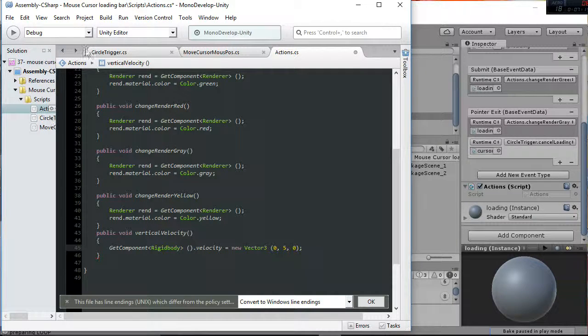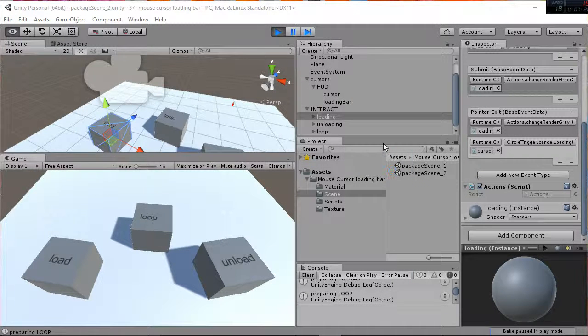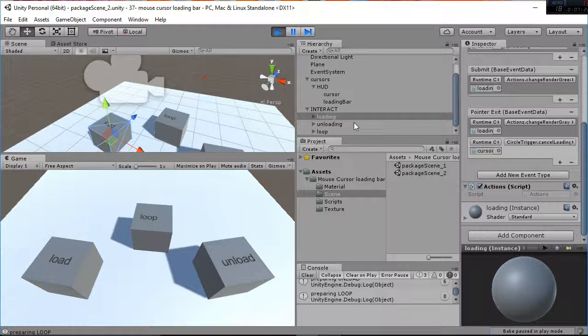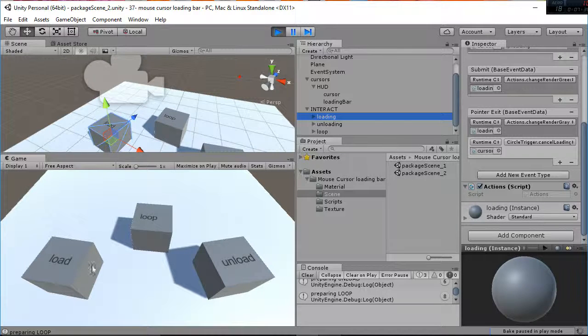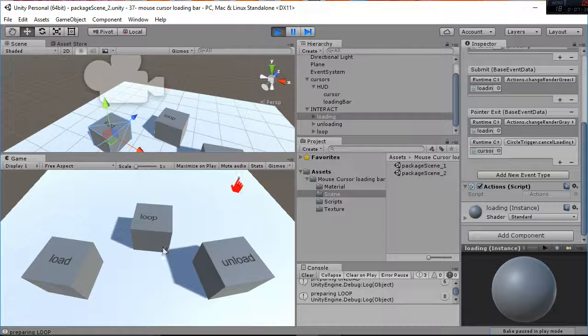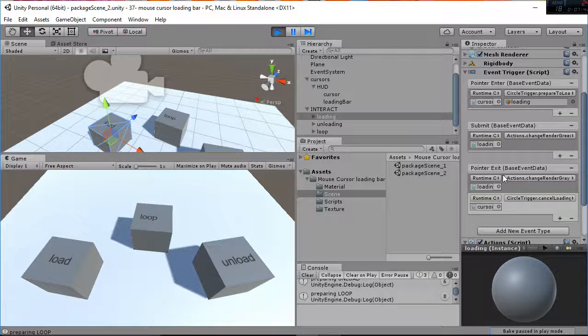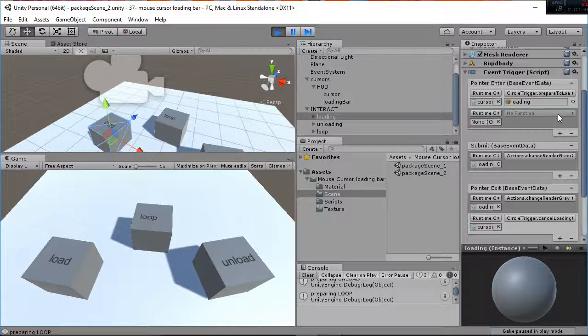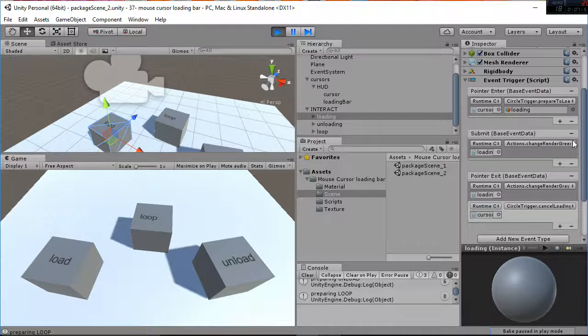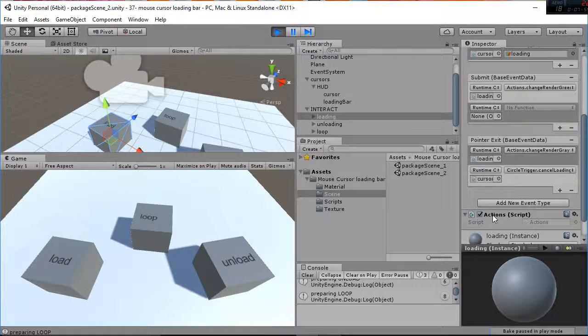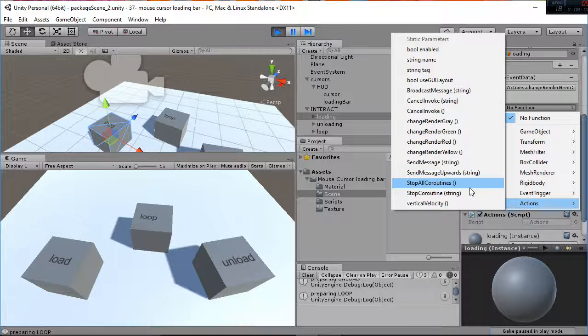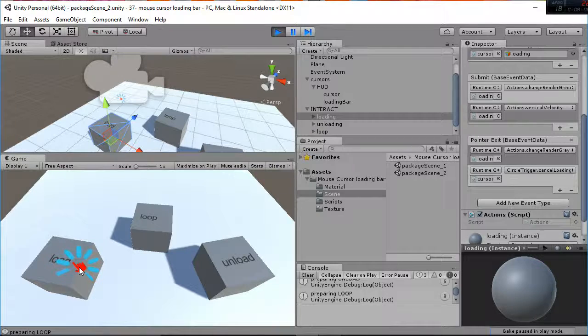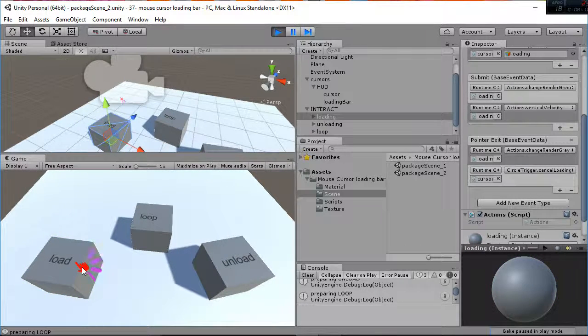So we have added this new function that is the vertical velocity and what we have to do is go to the loading object that is this one here. And inside of this loading object what we are going to do is to change the trigger event that is prepare to load and we are going to add in the submit here we are going to add the action script and inside of this we are going to find the vertical velocity. So let's try it. You can see how it's interacting now.